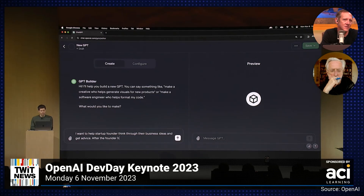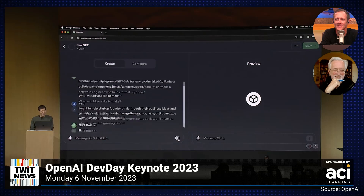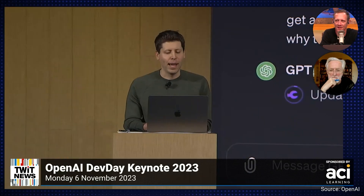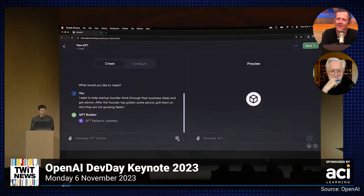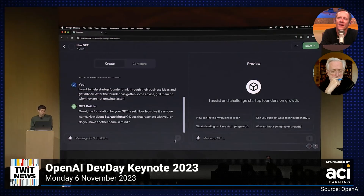I'm going to say: I want to help startup founders think through their business ideas and get advice. After the founder has gotten some advice, grill them on why they are not growing faster. So, I just tell the GPT a little bit about what I want here, and it's going to go off and start thinking about that. It's going to write some detailed instructions for the GPT. It's also going to ask me about a name. How do I feel about Startup Mentor? That's fine — that's good.